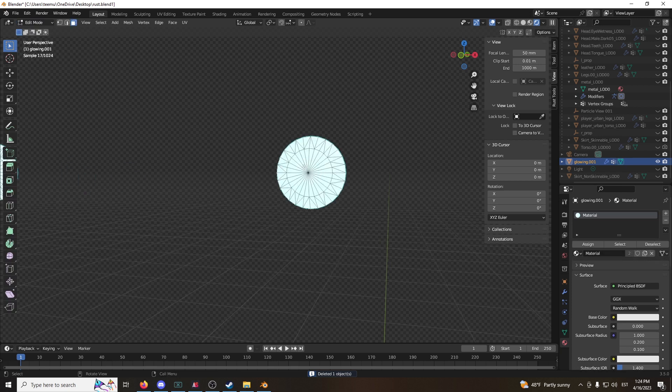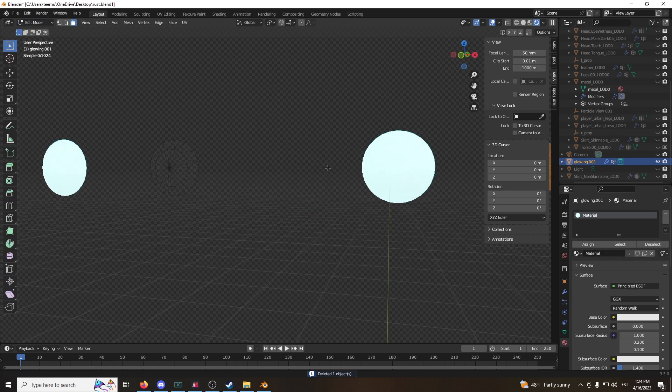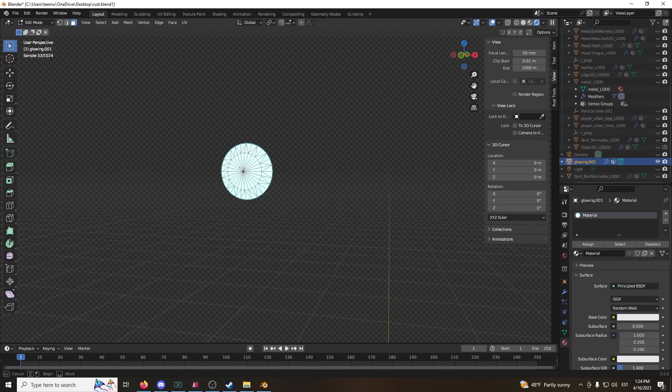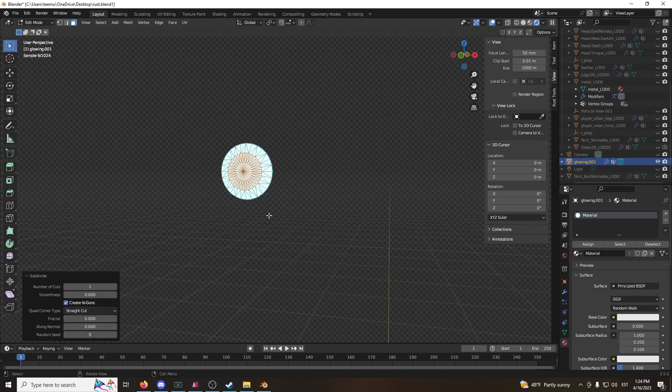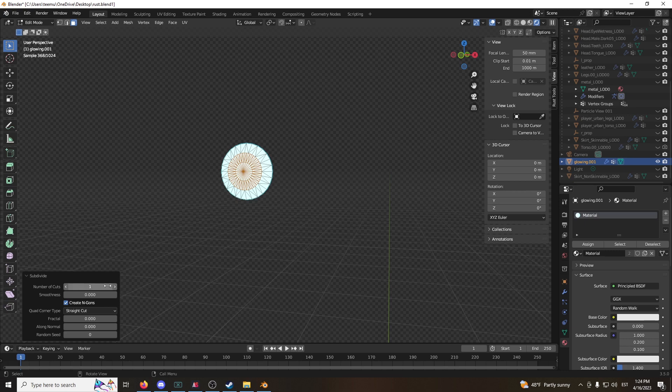Go to edit mode again. Grab the inner circles. Right click, subdivide. The number of cuts, you can do one. I think one is good.